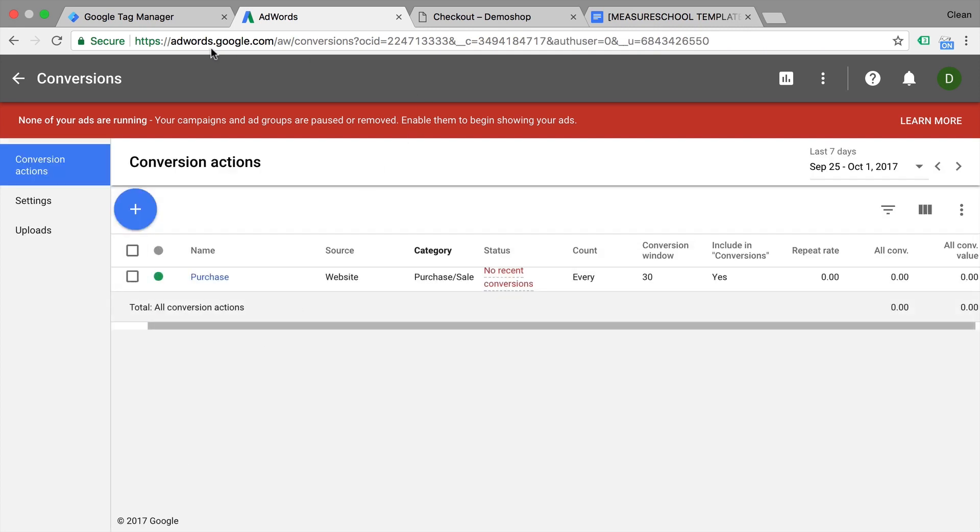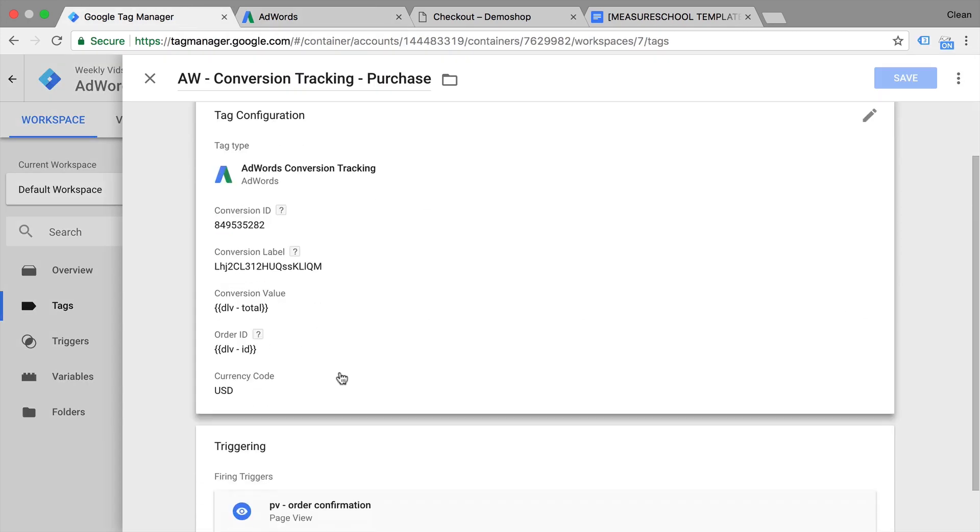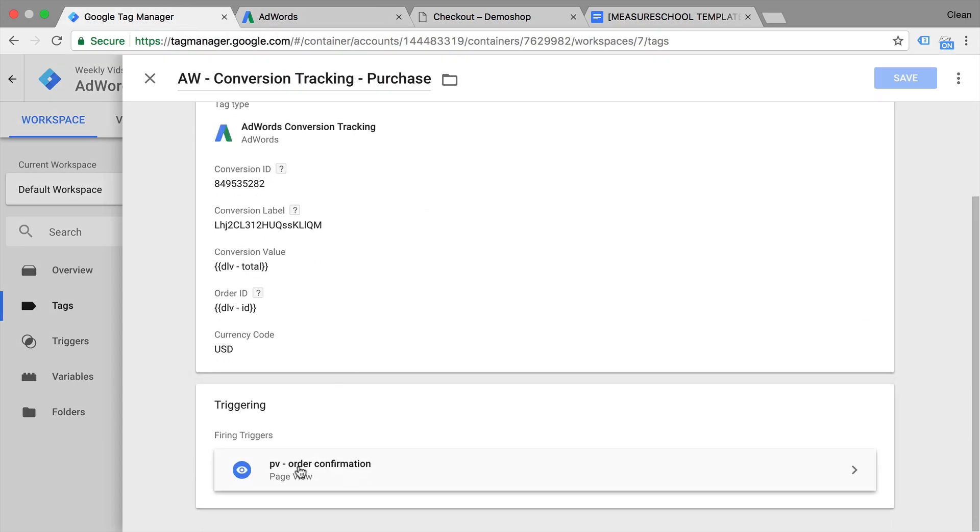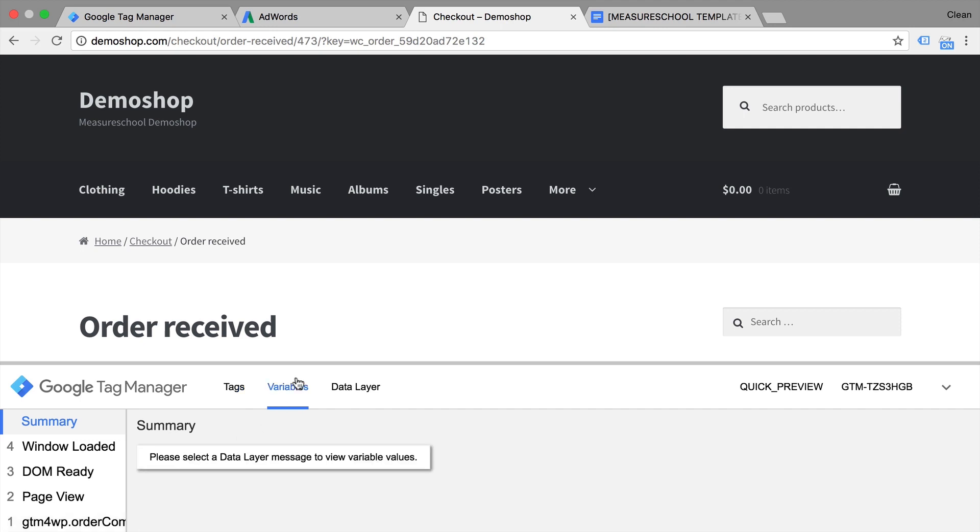And we can go ahead and now before we proceed, we want to actually also change our trigger. Now this trigger is actually firing on the page view. This has the big disadvantage that if somebody reloads this page, it actually gets tracked again and again. So now since we have implemented this custom data layer, we actually have a unique event that only fires on the actual conversion one time. So we can make use of that and simply need to build a trigger to accommodate this custom event.